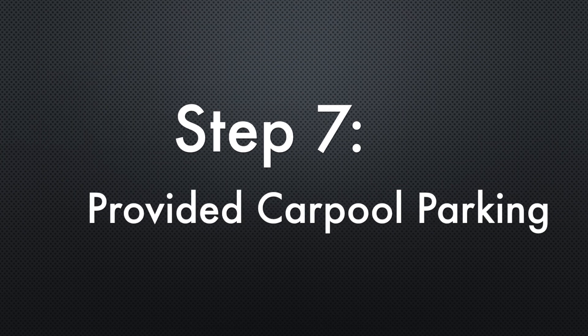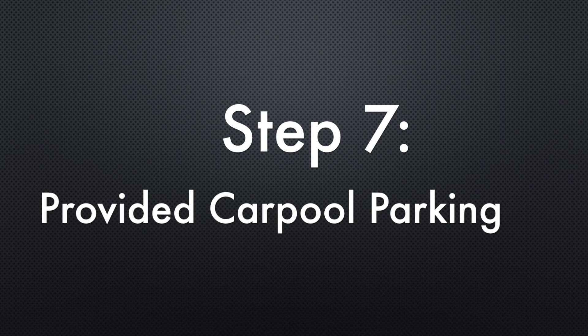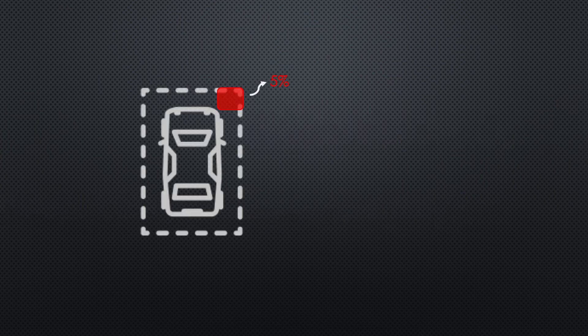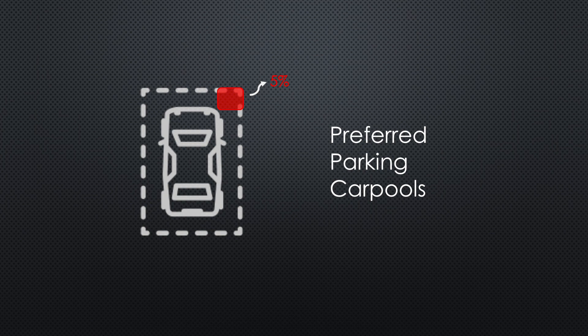Step seven: provide carpool parking. This is another requirement that is based on the project's reduced parking capacity. At least 5% of the spaces must be reserved for preferred parking carpools. Preferred parking is the parking spaces that are closest to the main entrance or the best parking spaces in each parking area.